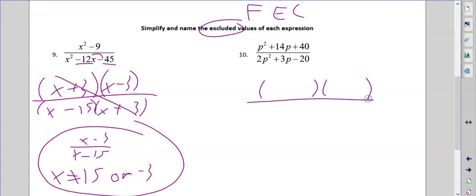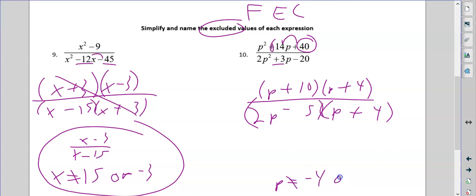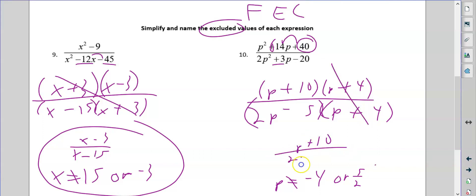Number 10. P and P. Two numbers that multiply to give me 40 that add to 14: that's 10 and 4, both positive. On the bottom: 2P and 1P. I need to make 20 and leave 3 — so it's going to be 5 and 4, because they differ by 3. Two times 4 is 8, minus 5 is 3. I want more positives so the 8 is positive. Again, I need to state that P cannot be negative 4, or negative 5 halves. Those cancel, and I'm left with P plus 10 over 2P minus 5. Do not cancel the P's, do not cancel the 10 and 5. And that is it.